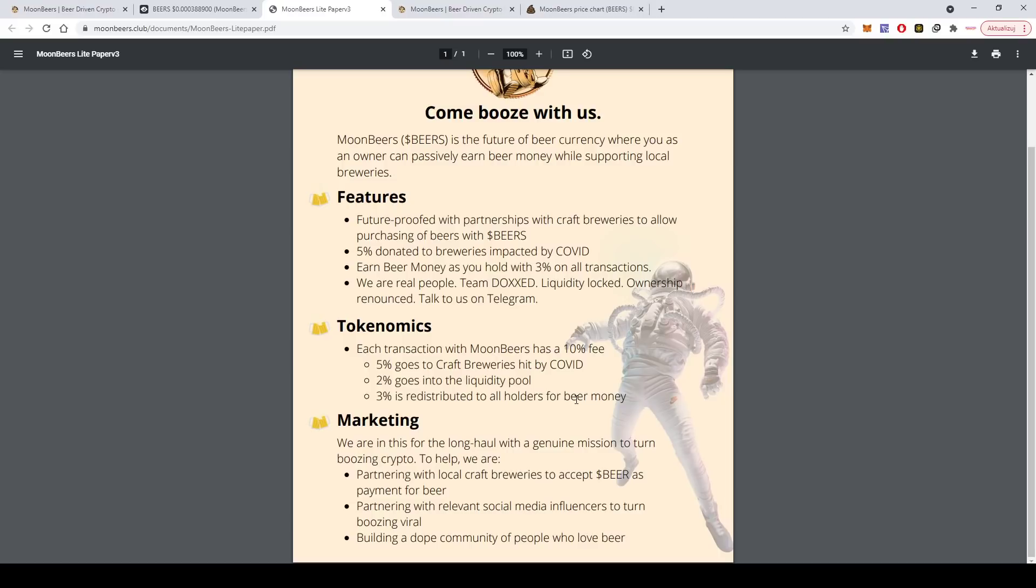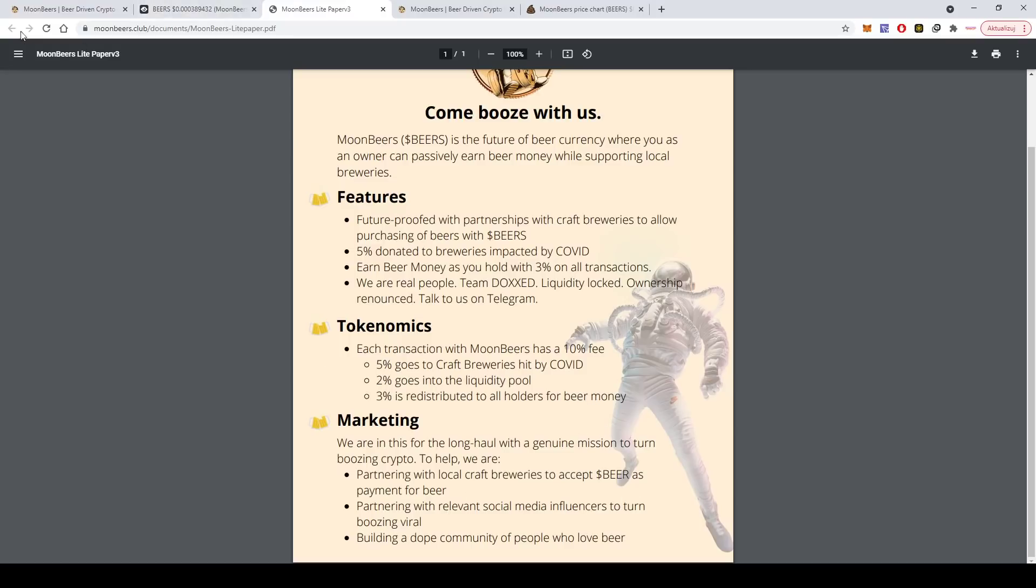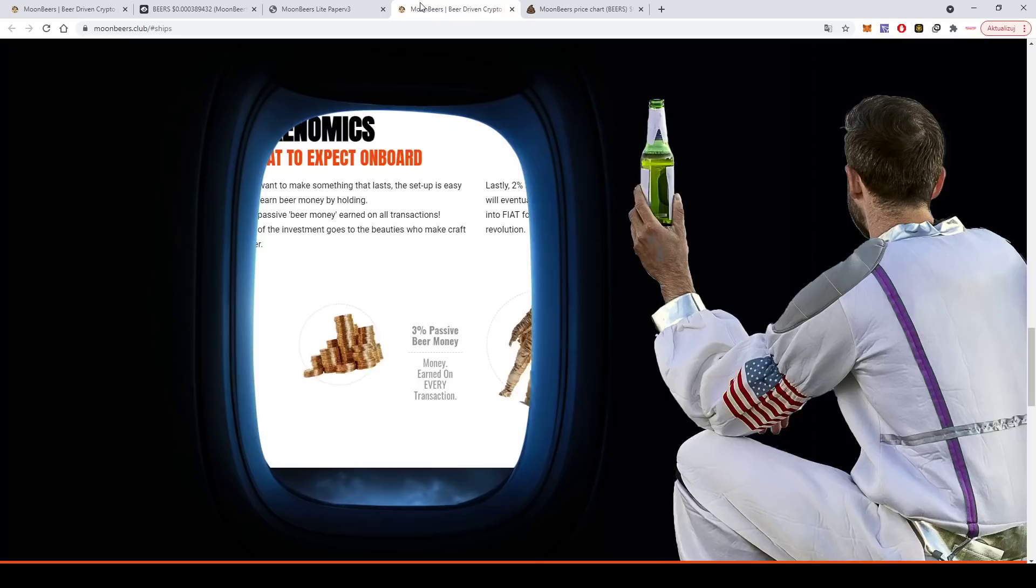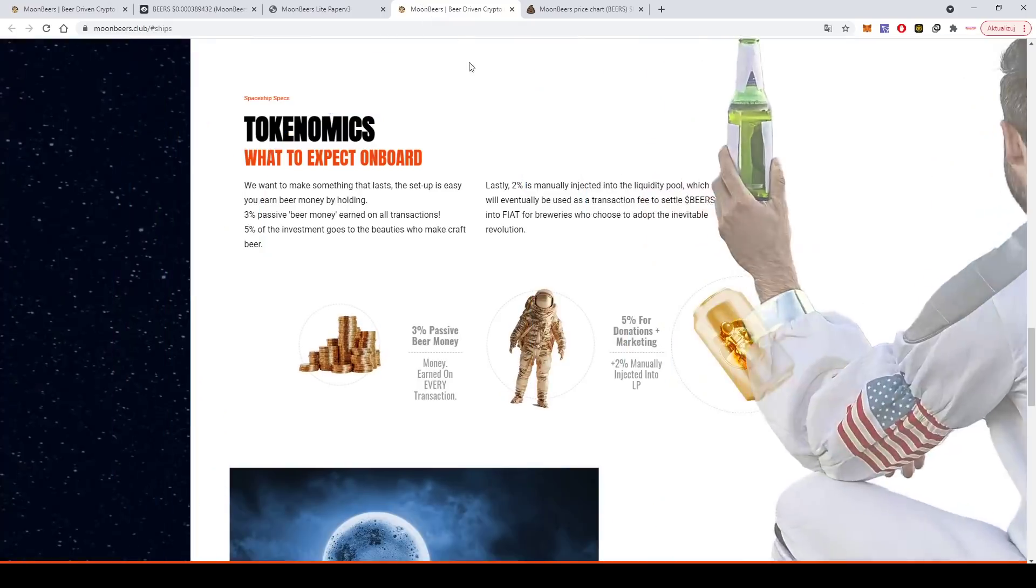Basically if you hold, you'll get more and more tokens each time anybody does a transaction. So marketing, they are here for a long run with a genuine mission. They are partnering with local craft breweries to accept beers as payment for beer, partnering with relevant social media influencers to turn boozing viral, building a dope community of people who love beer.